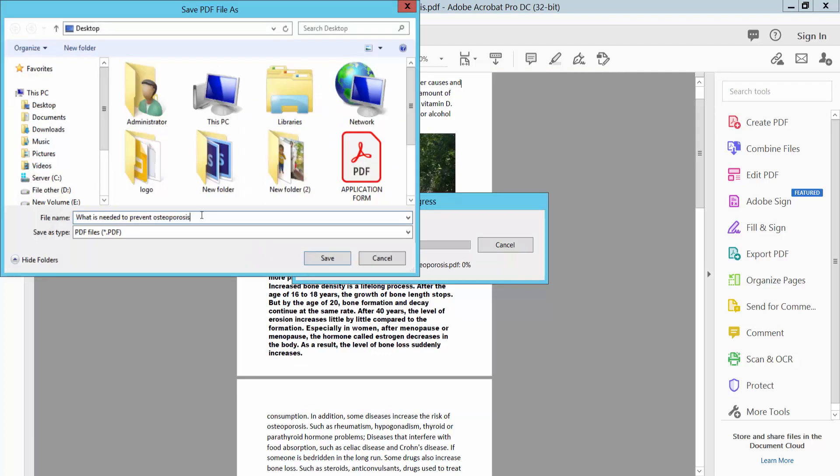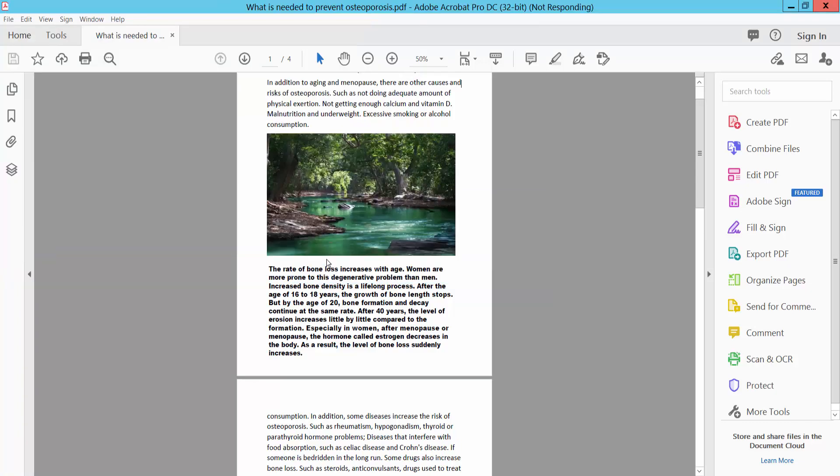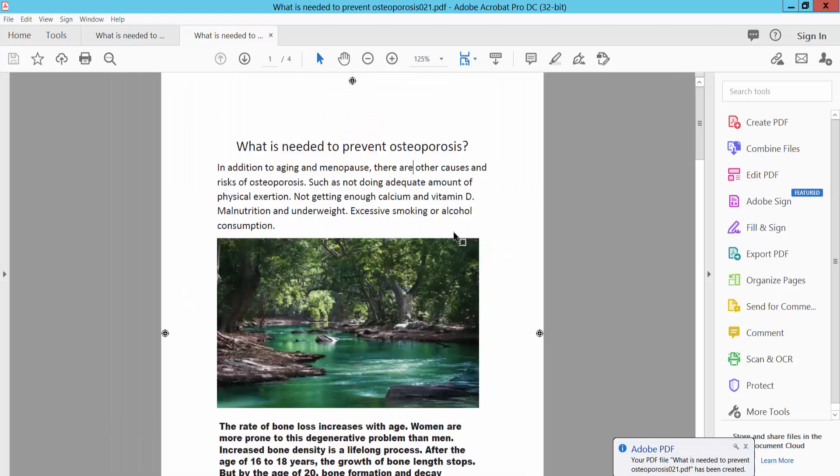And save as your file location. And save this.